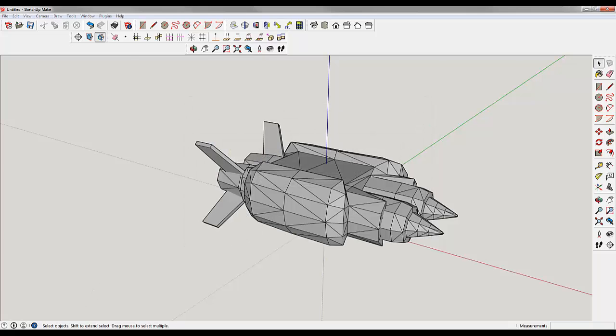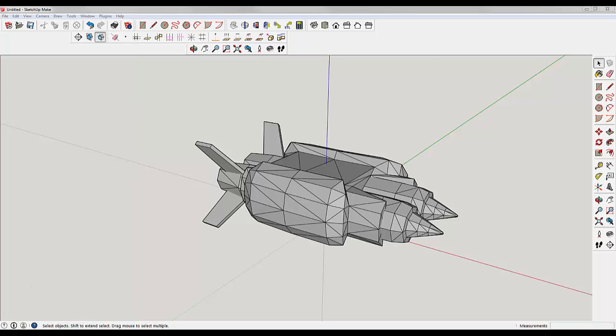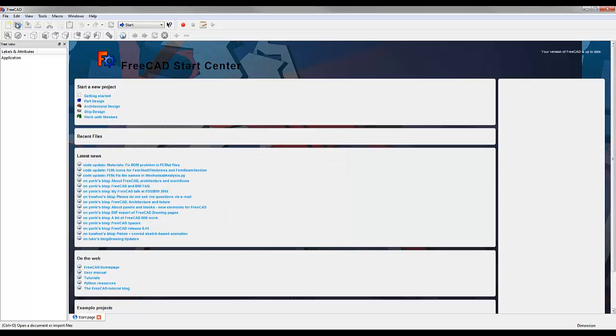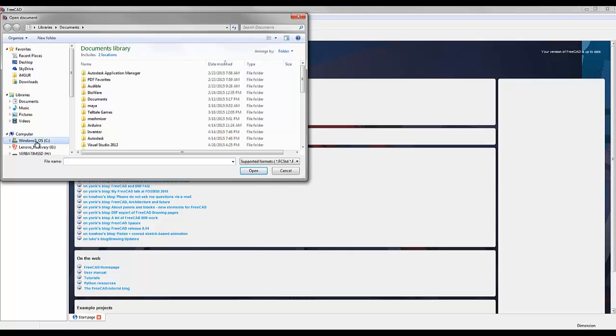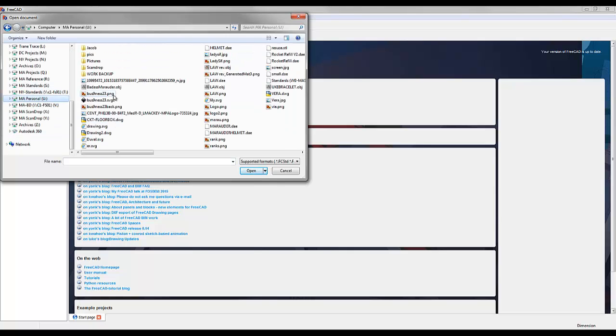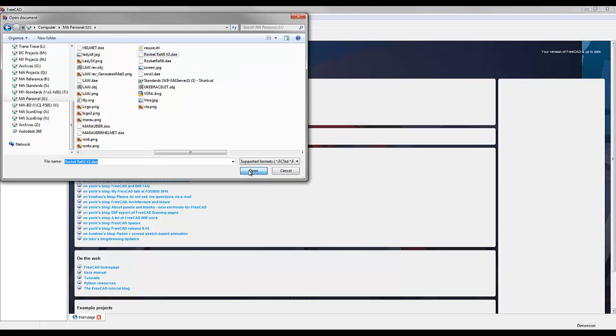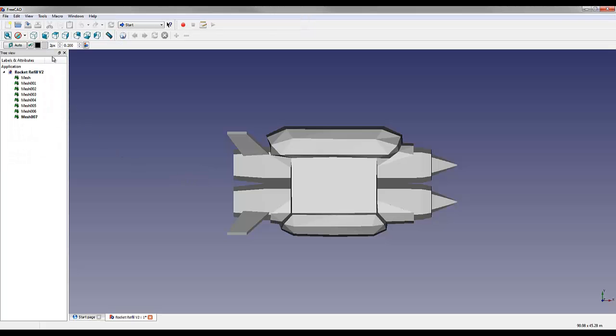Now we're going to go to a software called FreeCAD, also free. We're going to go to Open and navigate to wherever we saved that. So then here it is Rocket Refill V2.DAE. I'm going to open that.